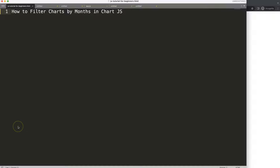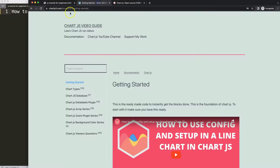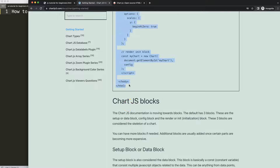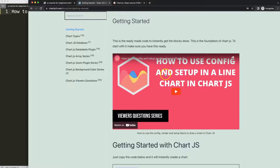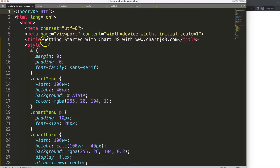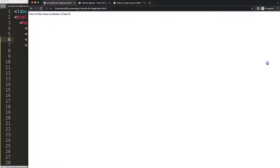So let's look at how to filter charts by month in Chart.js. The first thing we need is to go to chartjs3.com and get the boilerplate template from the Getting Started section — the link is in the description box. Grab the boilerplate code, and if you want to understand what this code does, make sure you watch the linked video. Then paste it in and save.